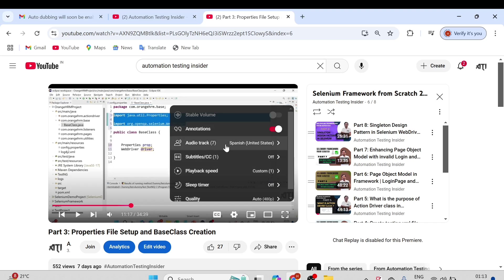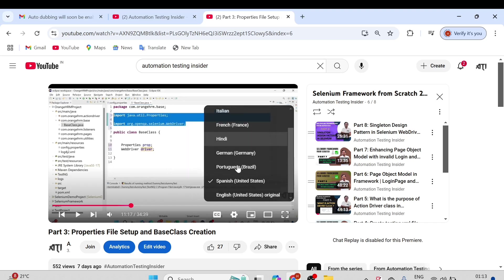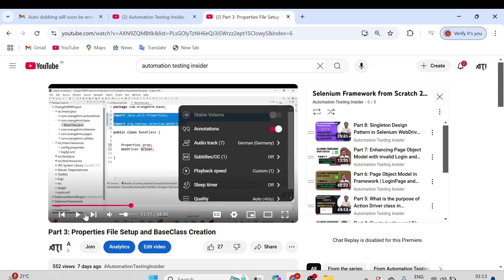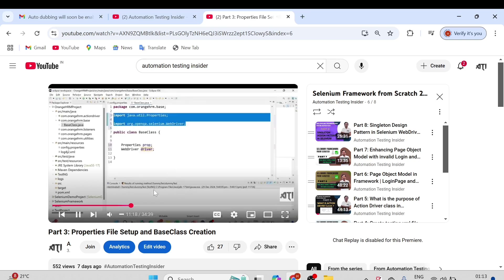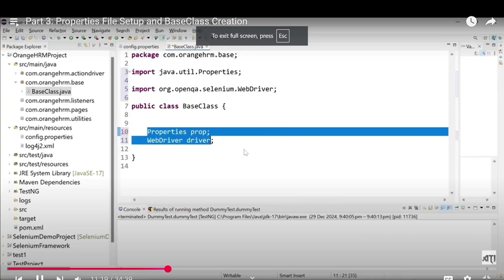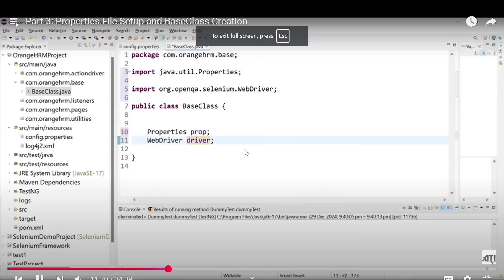Just click on that and you can see audio track option over here. Just click on that and you will see all the languages over here, whatever I have enabled. If you want to change to German and if you want to run it, you can see...